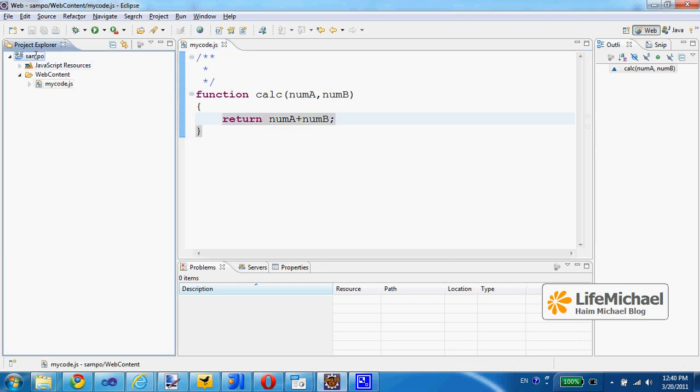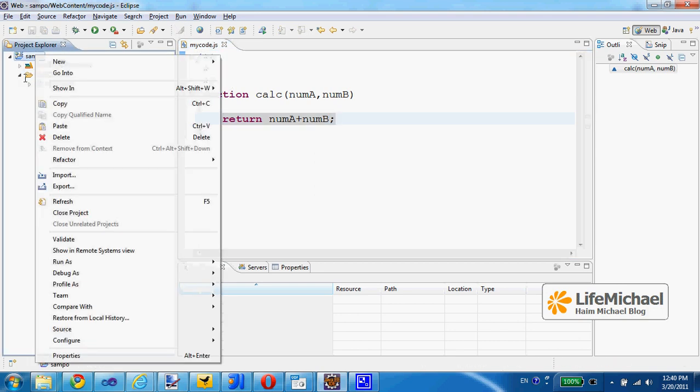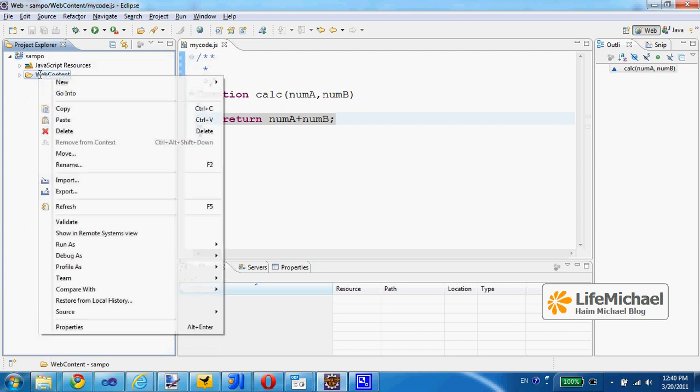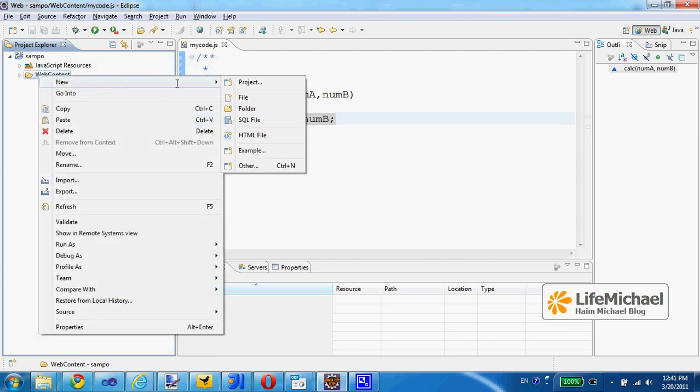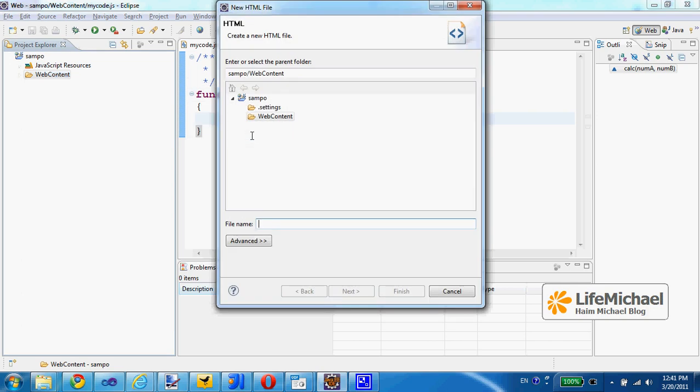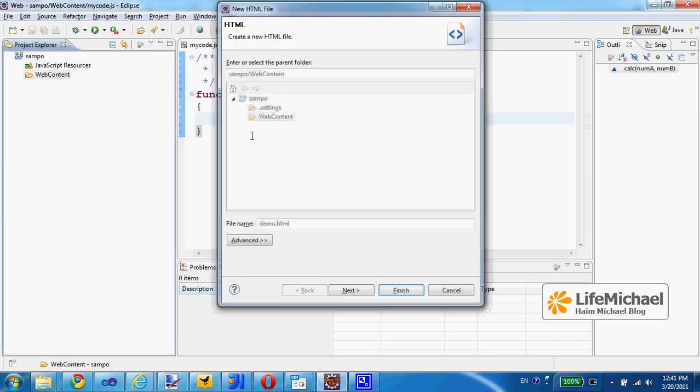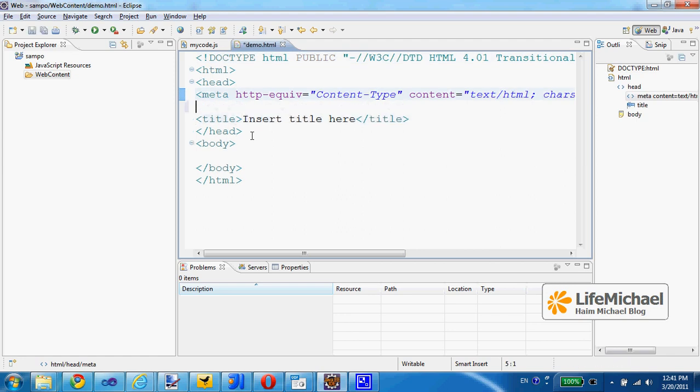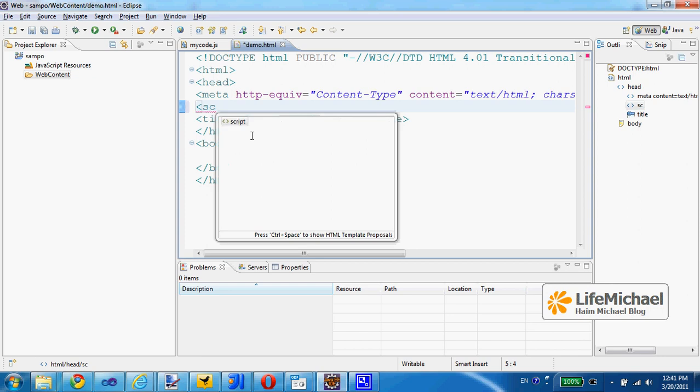Now I want to create an HTML file. I mark web content, new, and select HTML file. Let's name it demo.html.